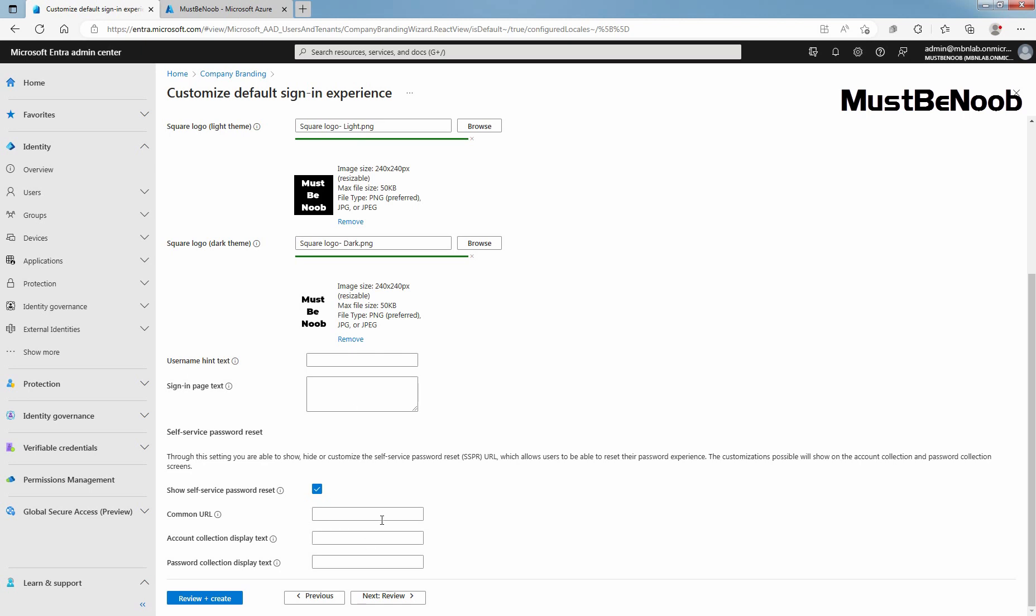Here you can also setup custom self-service password reset hyperlink that allows you to show, hide or customize the self-service password reset link on the sign-in page.